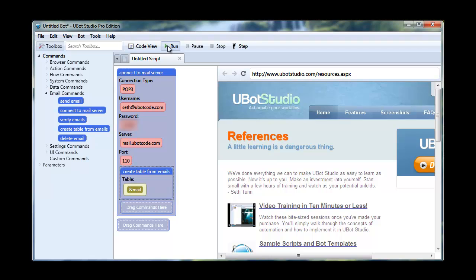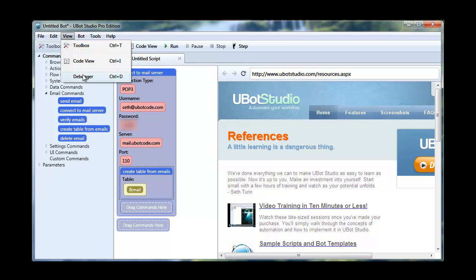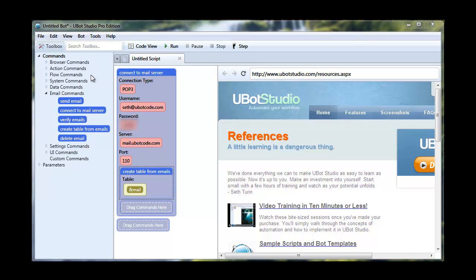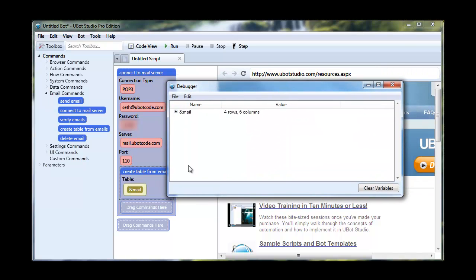And then if we run this, it's connecting. It's checking the emails. That was pretty quick. Now we can go to Viewer Debugger. And as you can see, we have our mail table here.